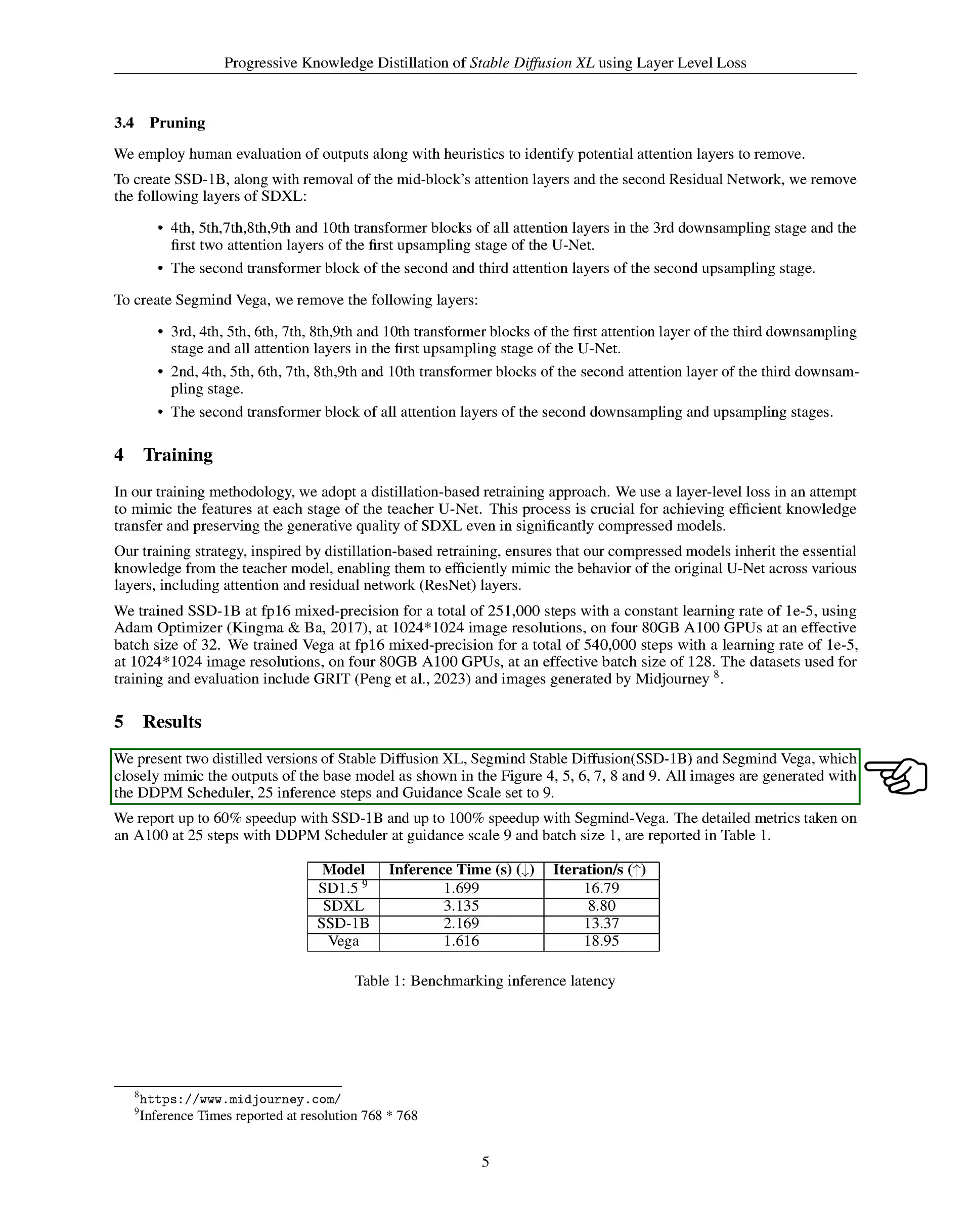We achieved a speed increase of up to 60% with SSD-1B and up to 100% with SegMind Vega. The detailed metrics taken on an A100 at 25 steps with DDPM scheduler at guidance scale 9 and batch size 1, are reported in the table.